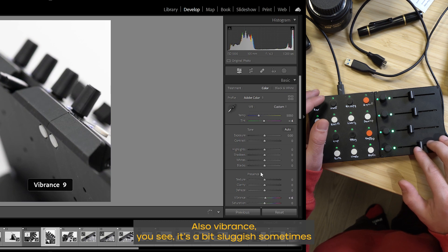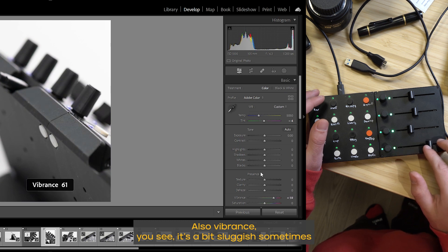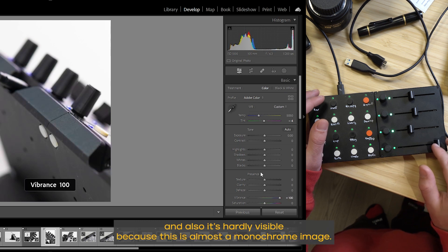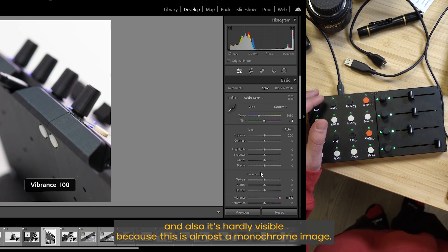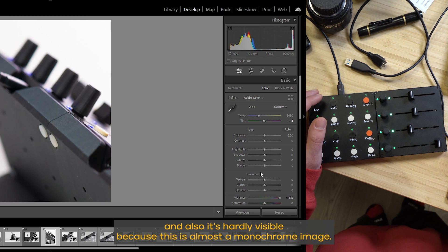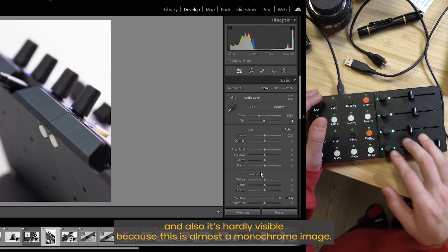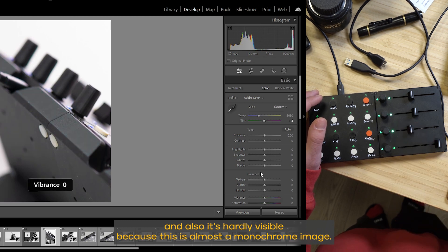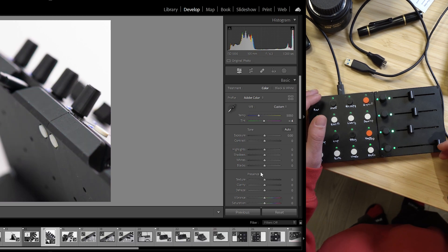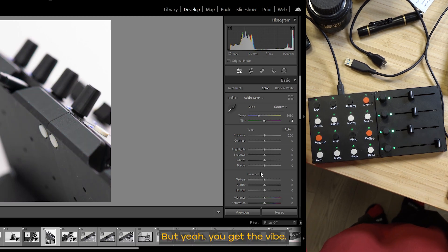You see, it's a bit sluggish sometimes. And also it's hardly visible because this is almost a monochrome image. But yeah, you get the vibe.